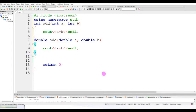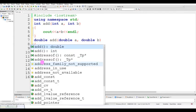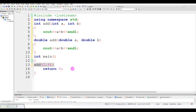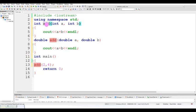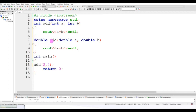You can see the main function. The function calls go to the main function. For example, double add with values like 2.0 and 4.5. When you pass those values, the control automatically comes from the main function to the corresponding double add function.